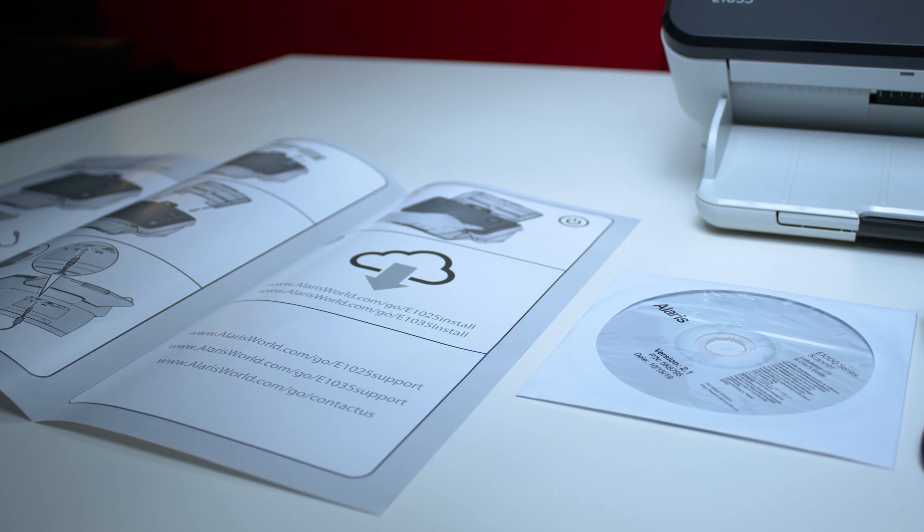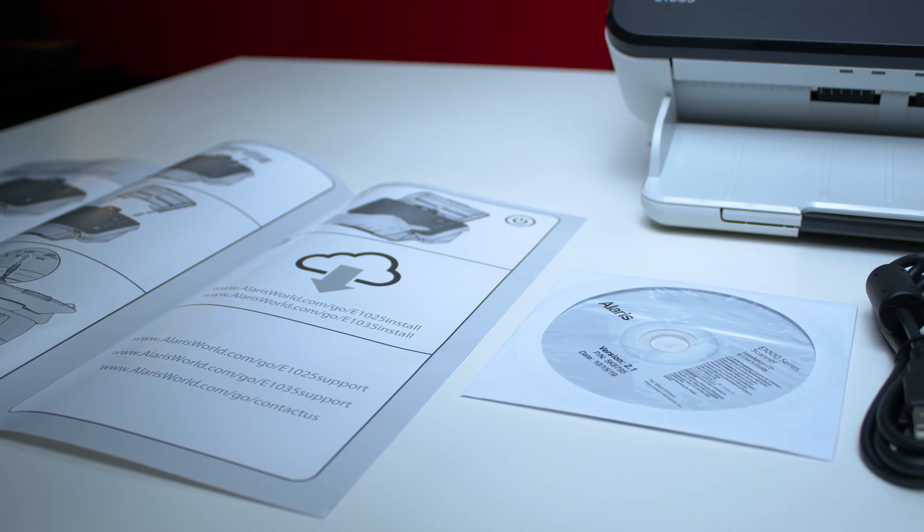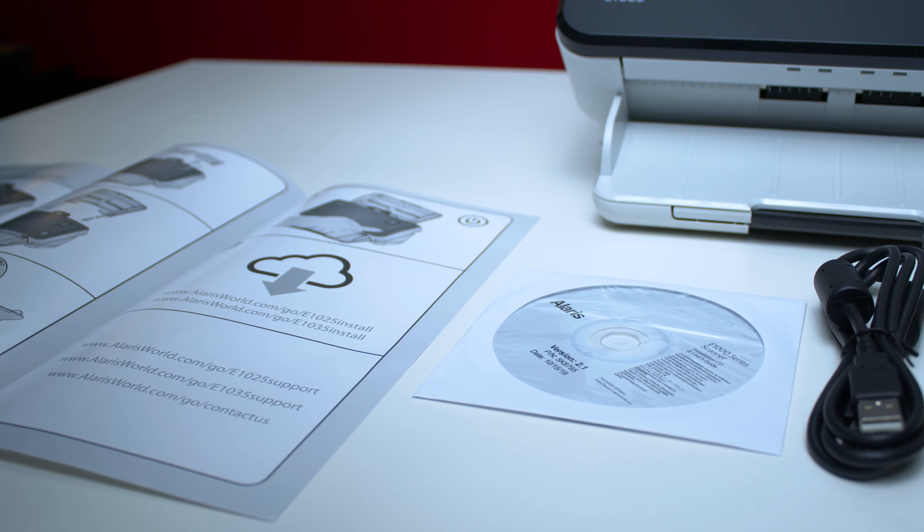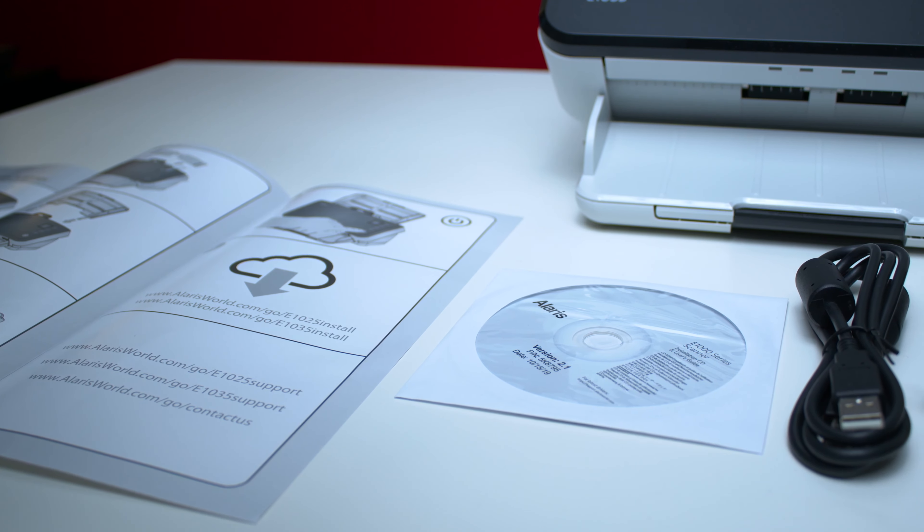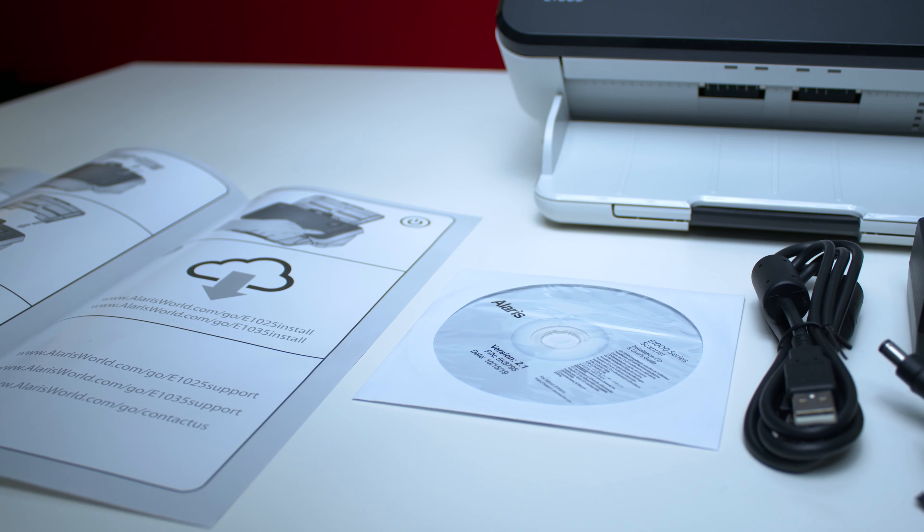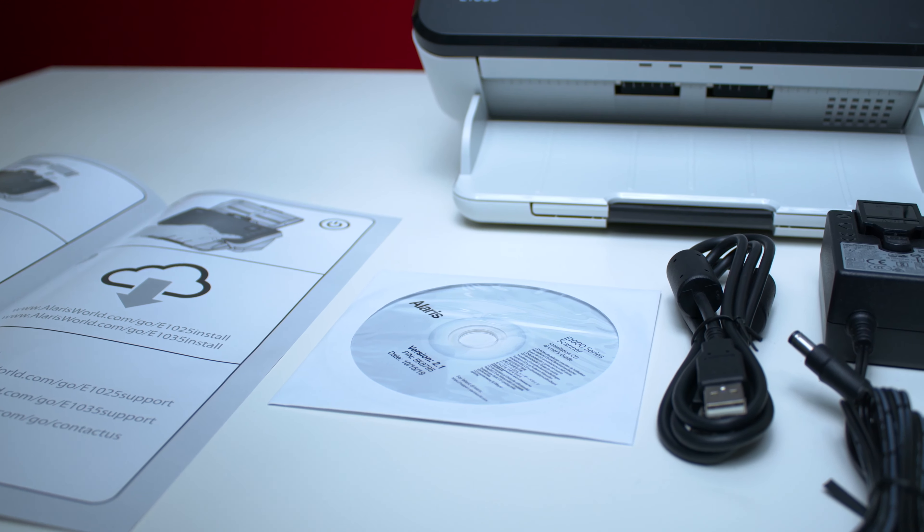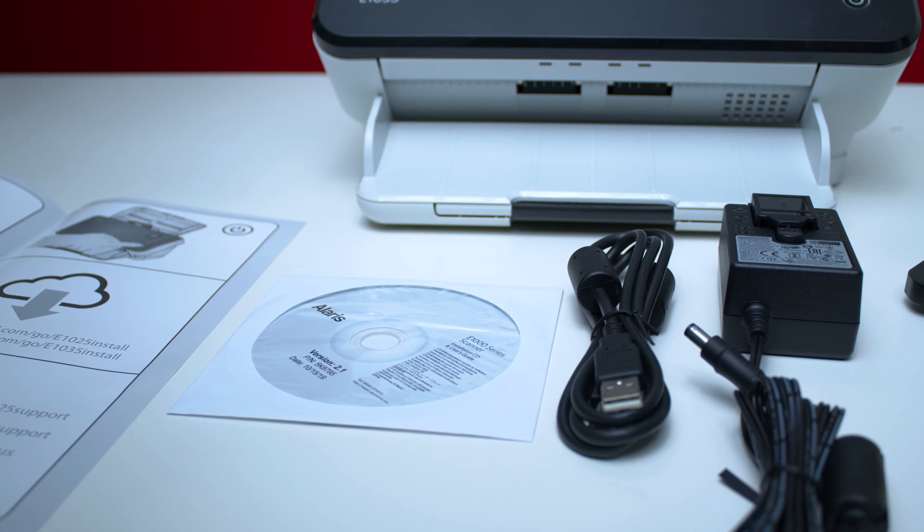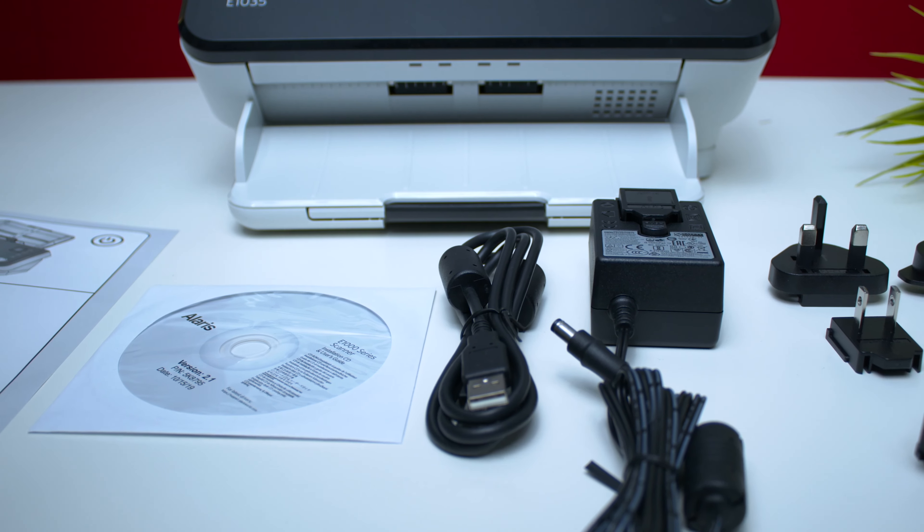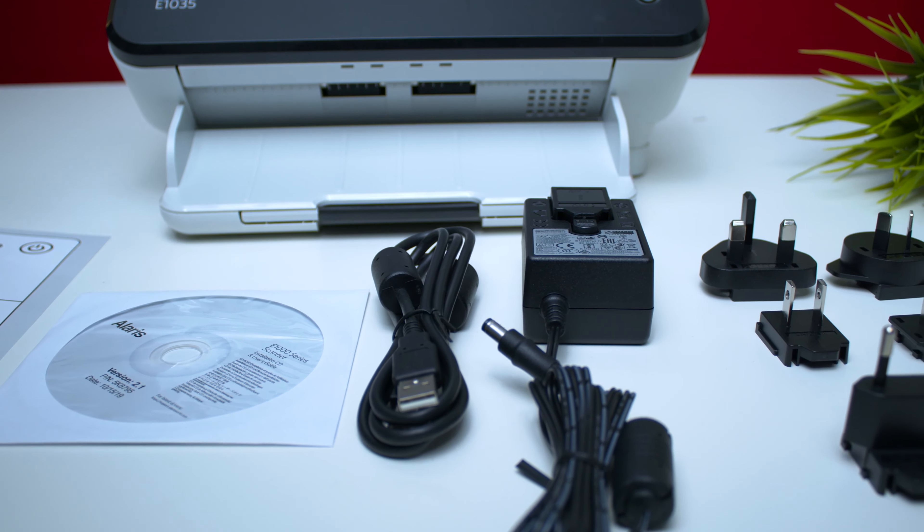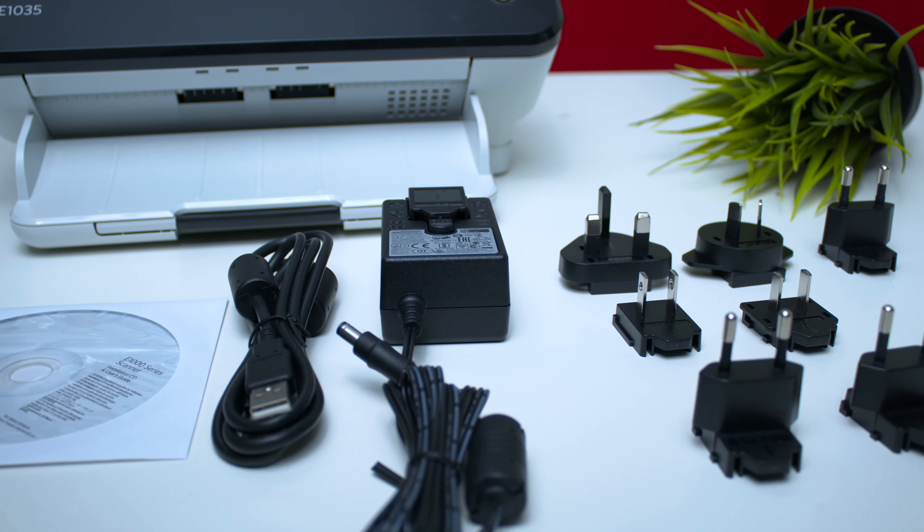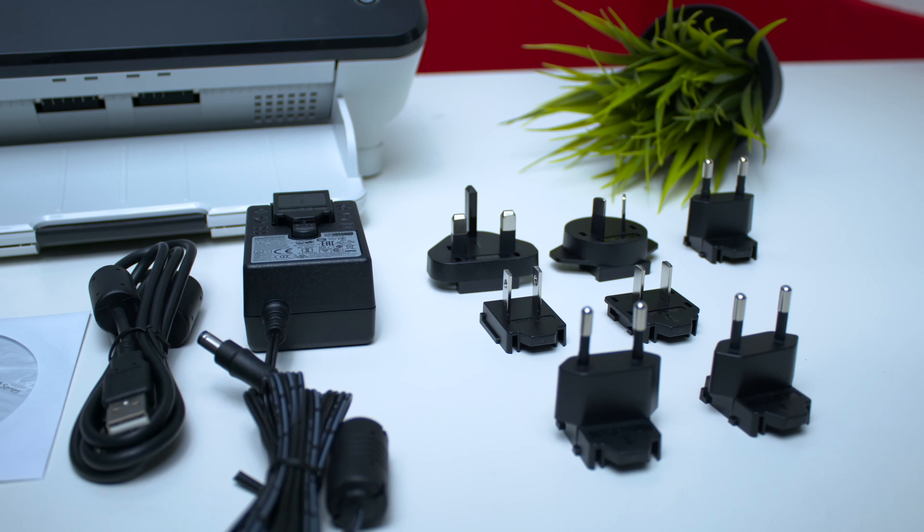In the box it comes with everything you need including a link to a website so you can download everything online just in case your computer doesn't have a CD. But you do get the CD as well as a USB cable, the power brick, and it has all these different European and American connections so you can use it just about anywhere in the world.